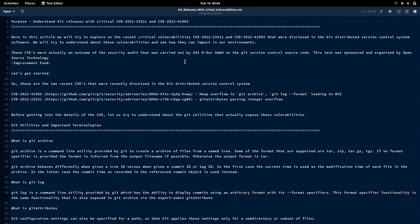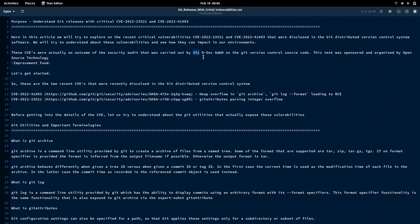Here is my documentation that I am going to follow for this video. Recently there were two critical vulnerabilities reported in the Git distributed version control system. This was part of a security audit carried out by a third party, x41, who audited the Git source code to identify vulnerabilities present in that software, which we widely use for managing repositories and projects worldwide.